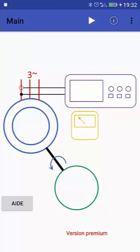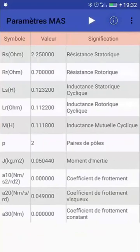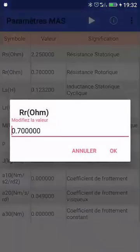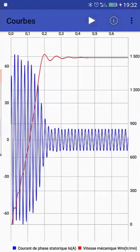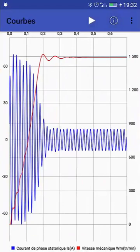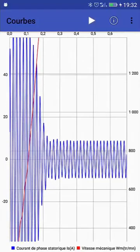This video explains how our app 'Induction Motor' works. The app allows you to simulate the operating of induction motors in transient. You can change the parameters of the machine. It is written in French and English depending on your Android language, and when you press the play button you get simulation curves.